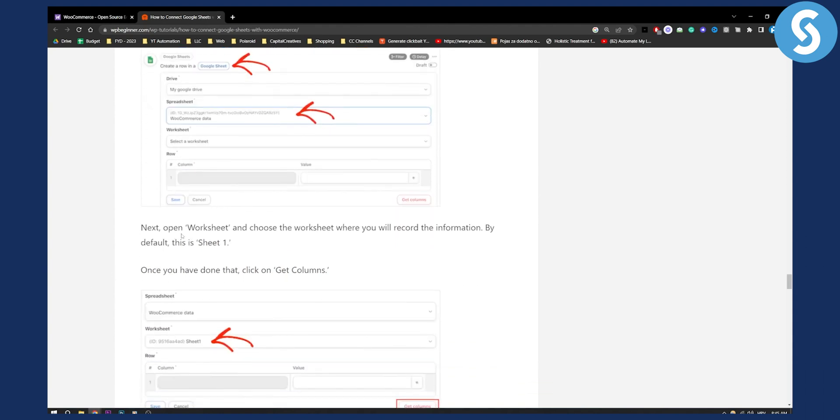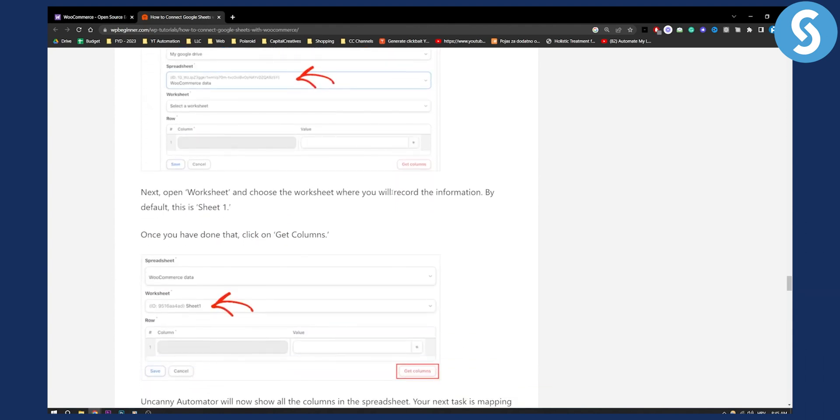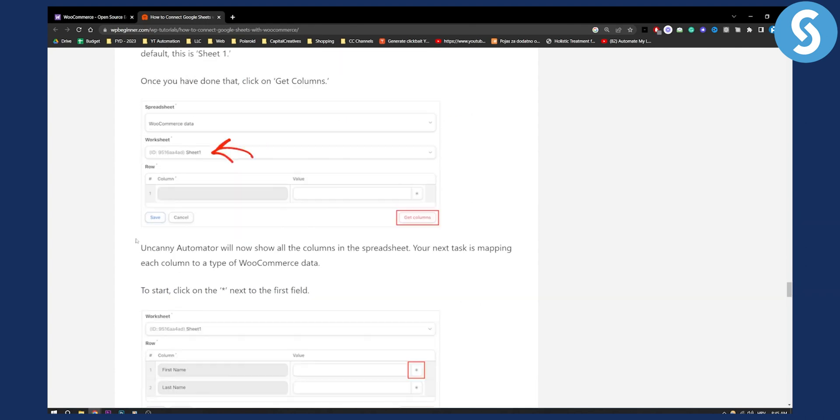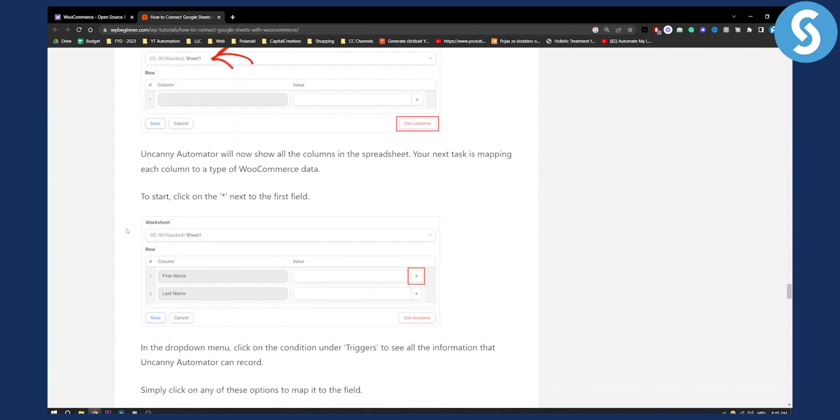Then next open worksheet and choose the worksheet where you will record information. By default this is sheet one and as you can see right here you can just add sheet one. That's pretty much it.